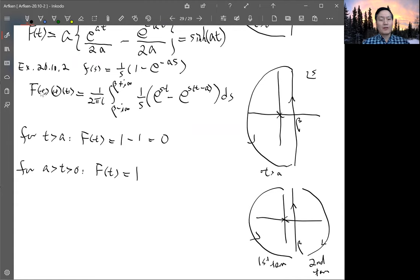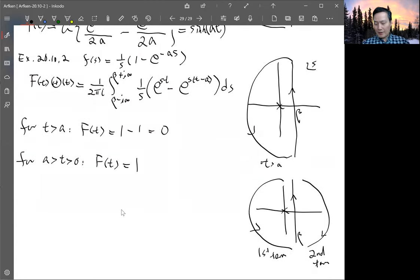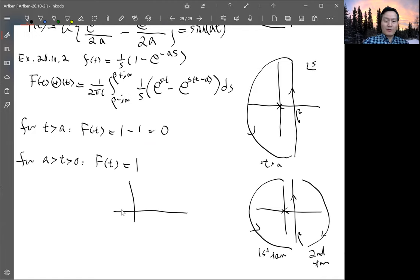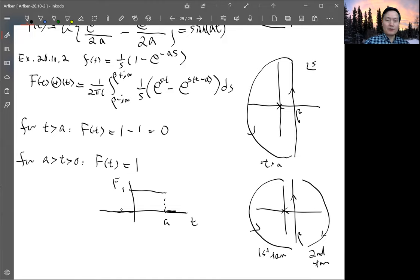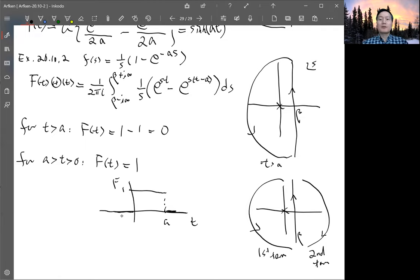So t less than zero: the step function makes f(t) zero. For 0 less than t less than a: f(t) equals one. For t greater than a: f(t) equals zero. Graphically, this is a rectangular pulse — it equals one from t=0 to t=a, then drops to zero. Multiplying by the step function gives a hat-like rectangular function. That covers the entire discussion of this section and chapter.